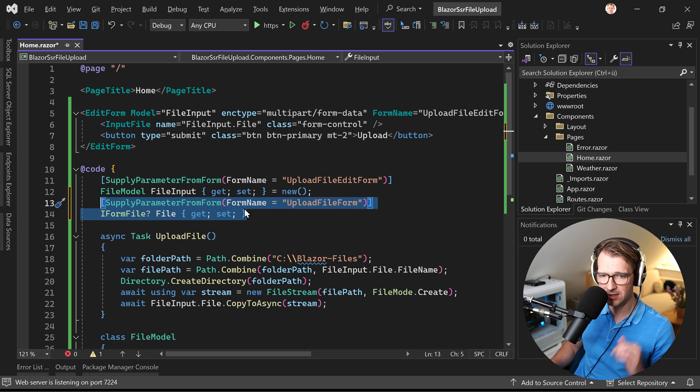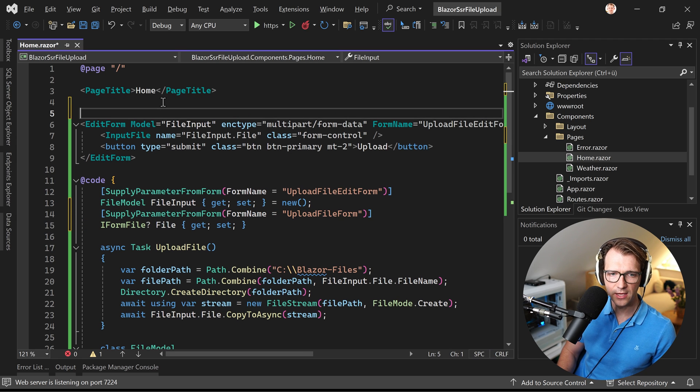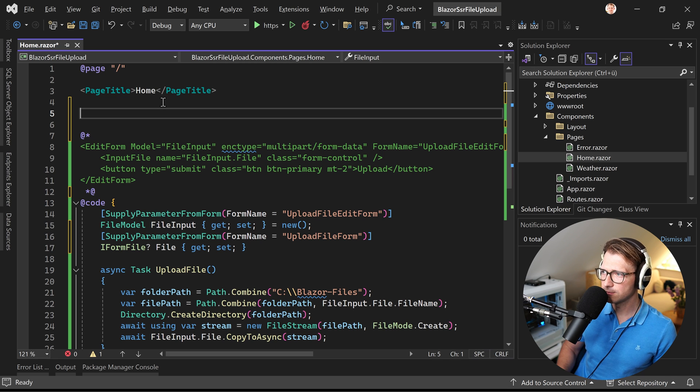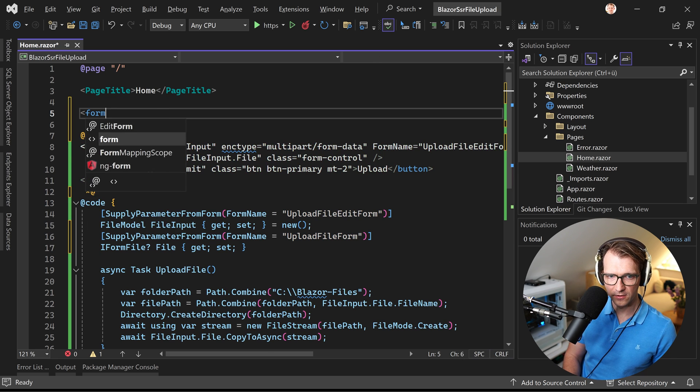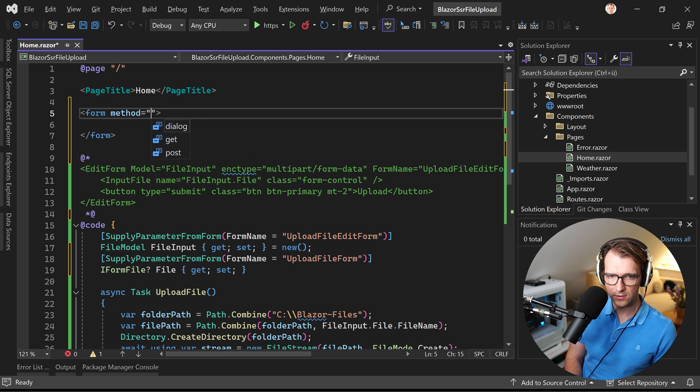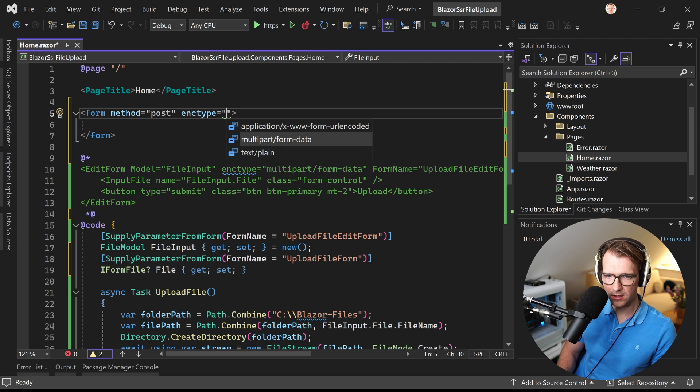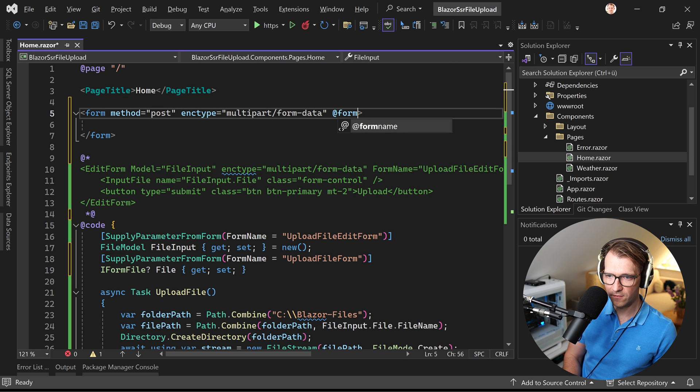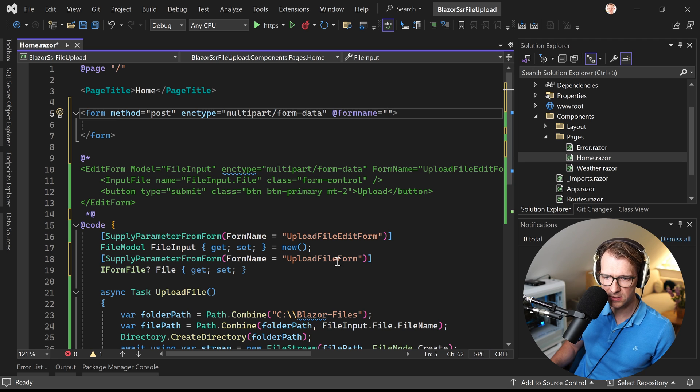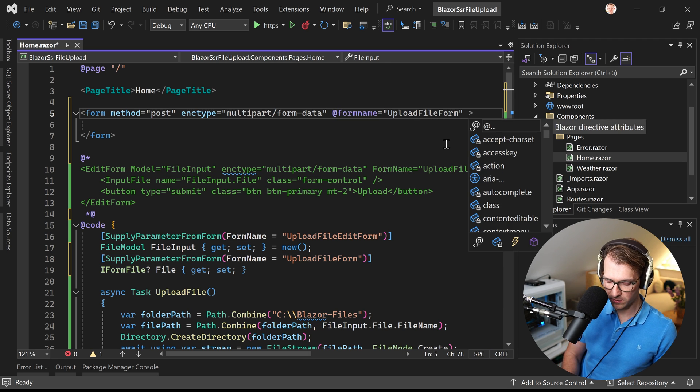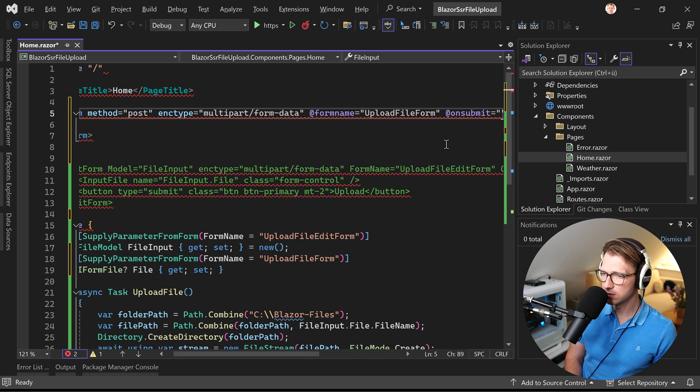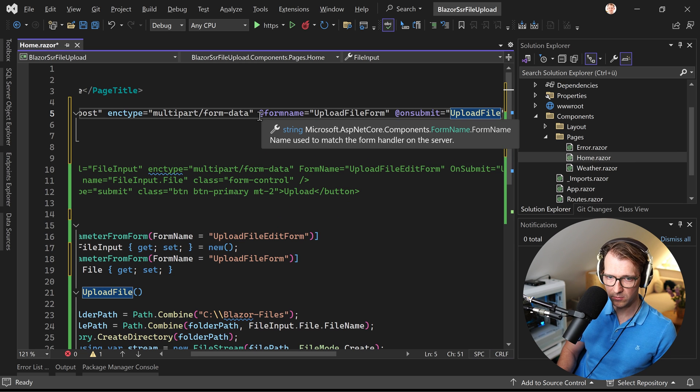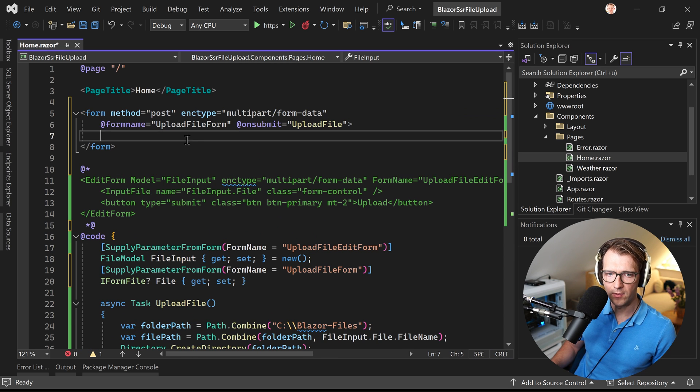Instead of the edit form, let me maybe just uncomment this thing. And then here we do the following. We have a form. Method here is post. But again, we have to set the type. So here now it's already suggested. It's not text plain. It's multi-part form data. Now again, the form name. We kind of already gave this thing a form name. So this thing, upload file form. Like that. And on submit. We again use the upload file method. And maybe I can put this into a new line so we can read it better.